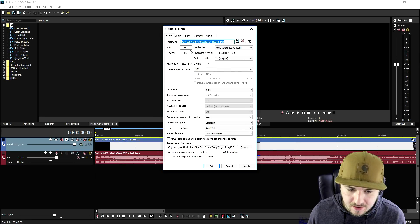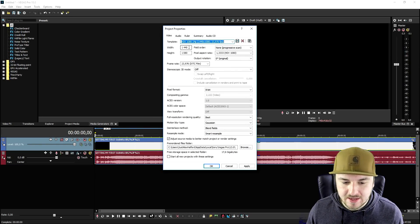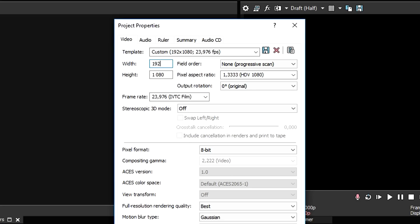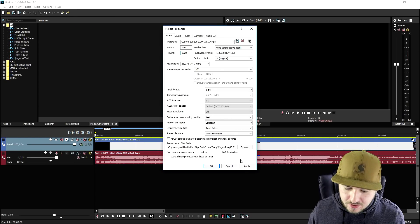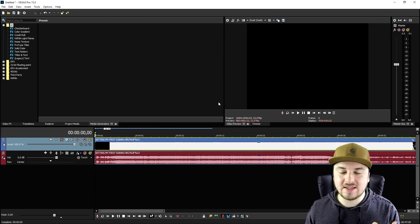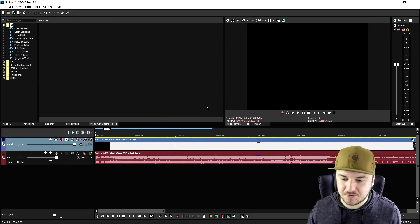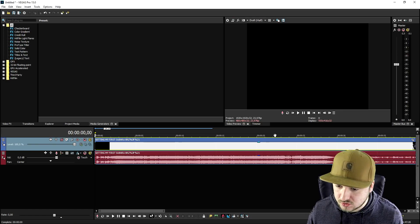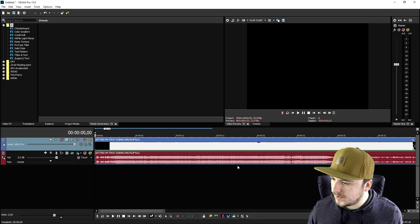Then we're going to pick the width to be 1920 by 1920. So now if we click on OK, this is basically the Instagram square that we want to use.